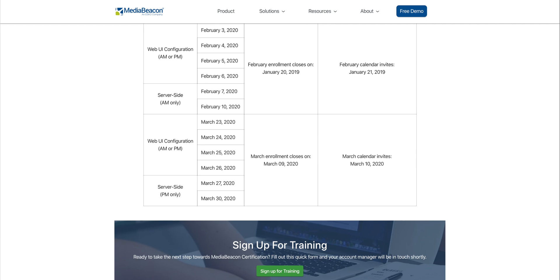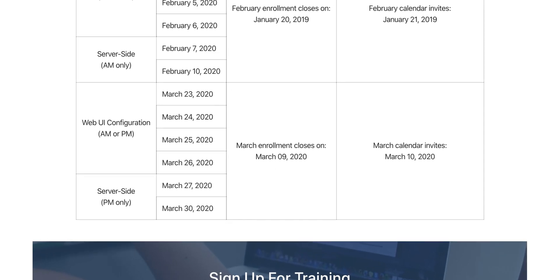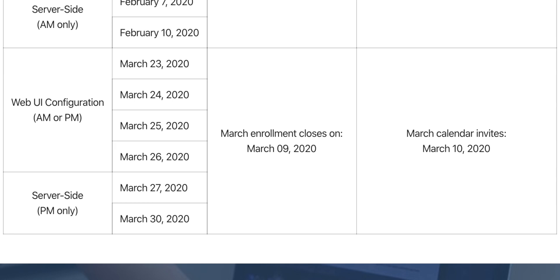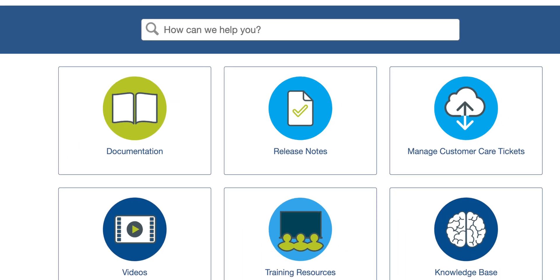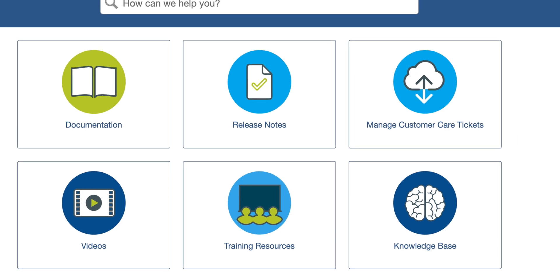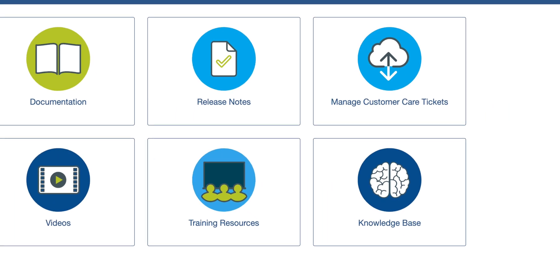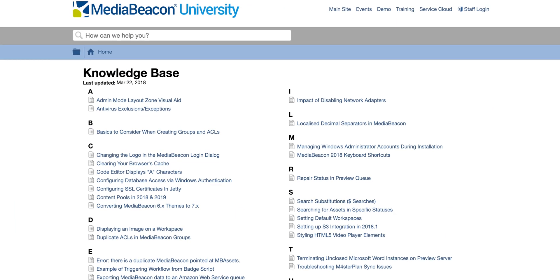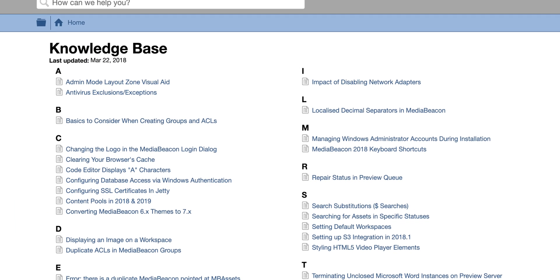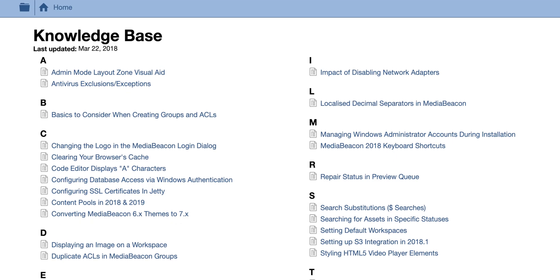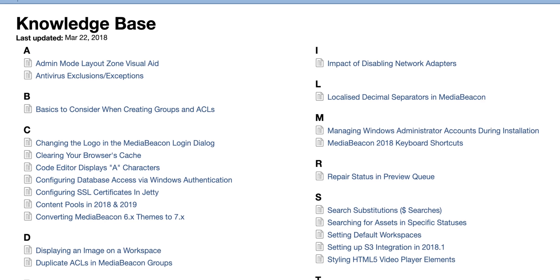In addition to training, your admins will receive during implementation, certification training is available every quarter for your administrators and power users. With expansive documentation, training resources, videos and our knowledge base, you can find answers to many of your questions quickly.